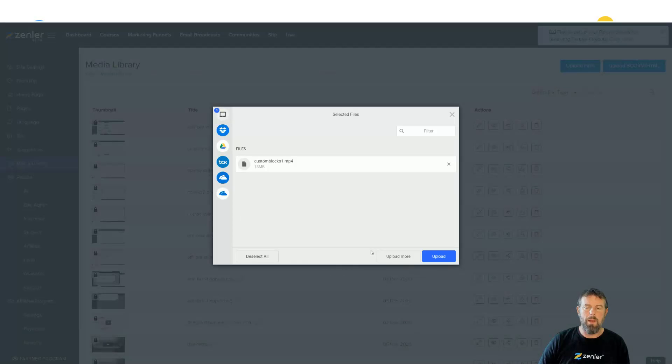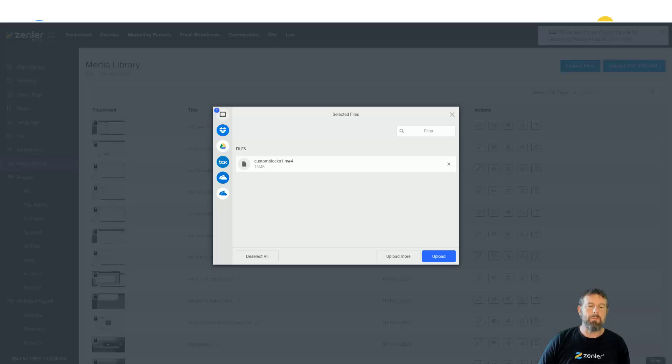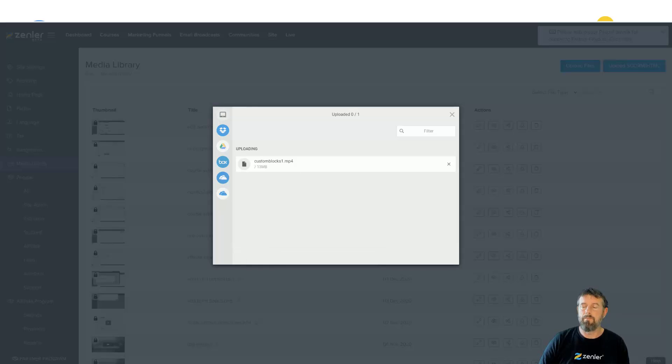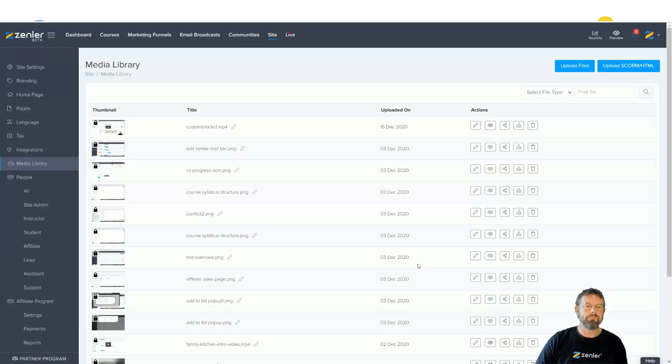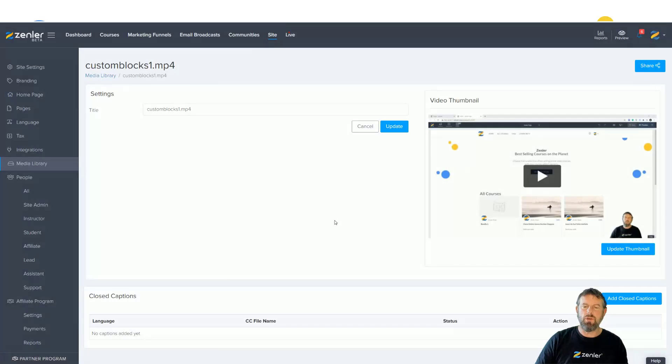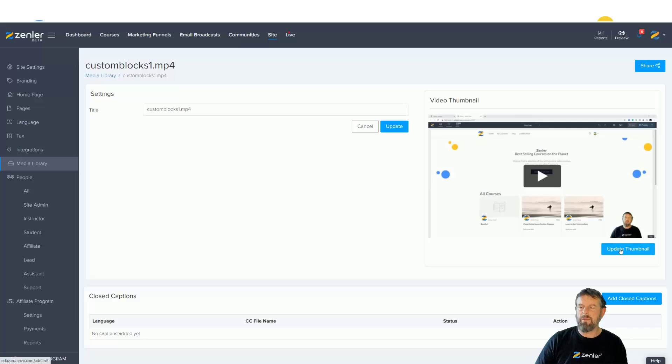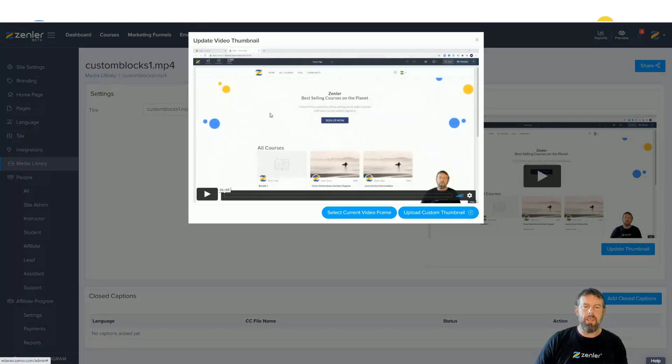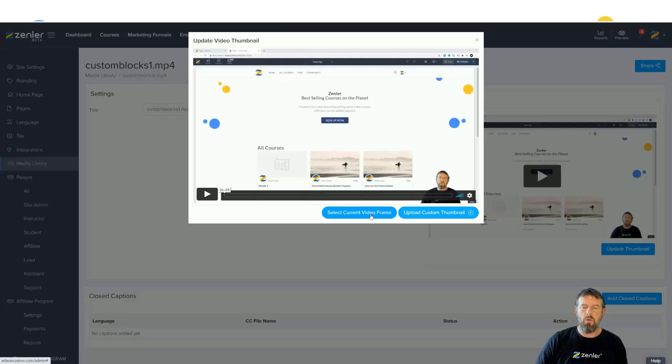Here we'll upload that and I'll add a custom thumbnail for the video. Now the video's uploaded, we can go into edit and you're going to see a couple of new things. One is we have the ability to update the thumbnail directly in here. If I click update, I can go and upload a custom thumbnail.